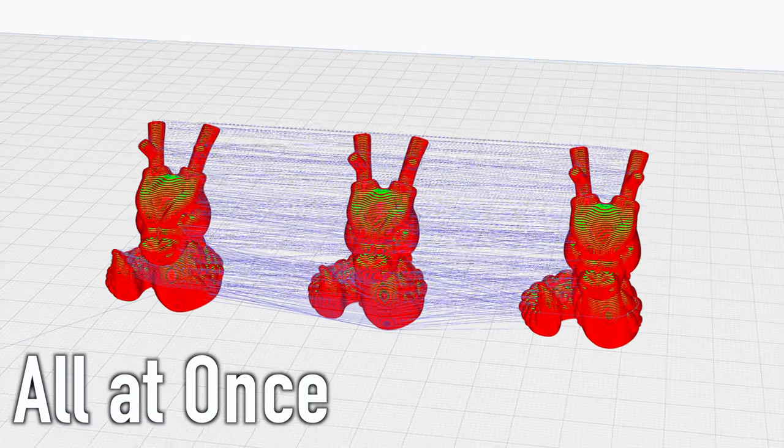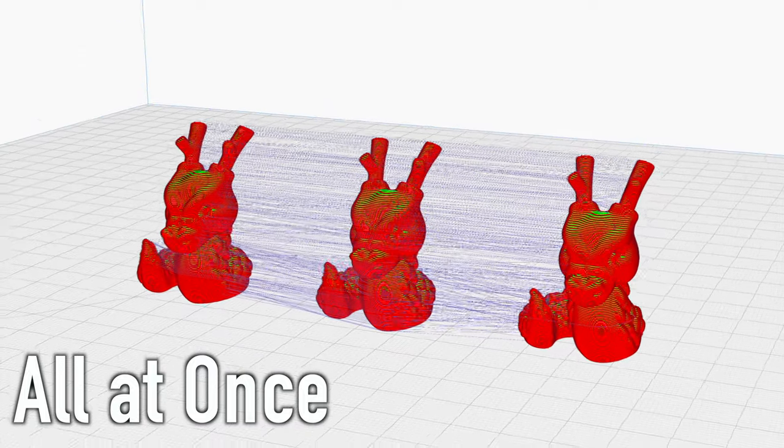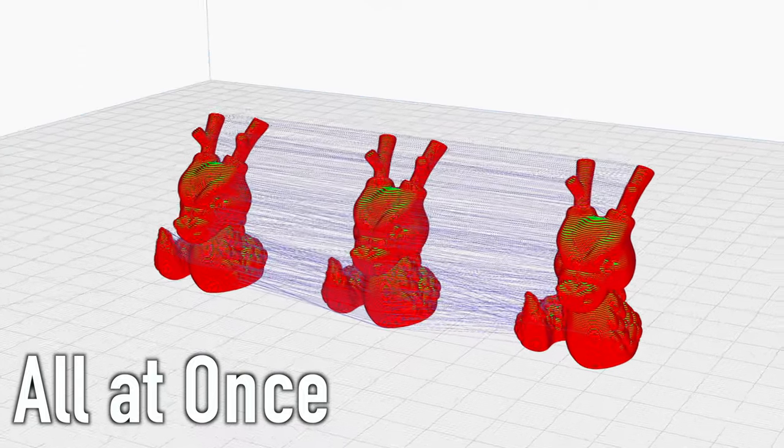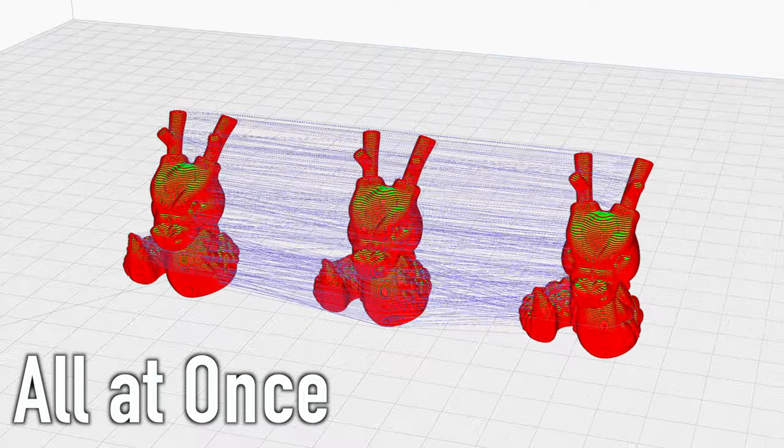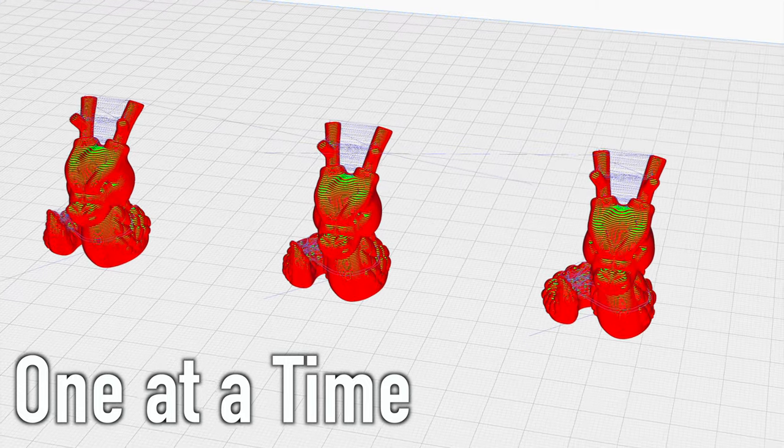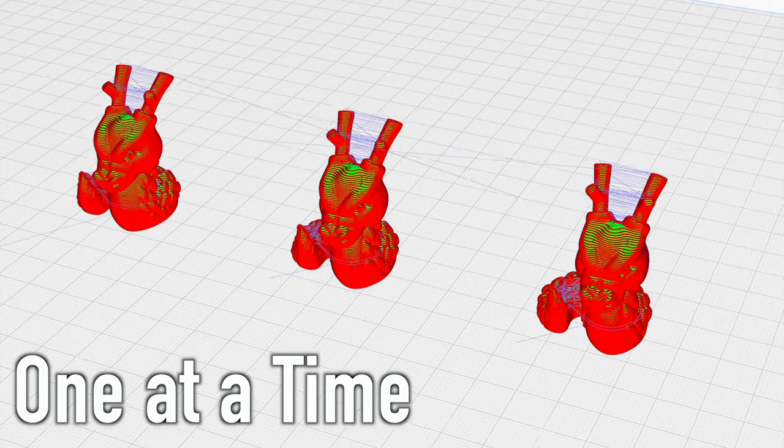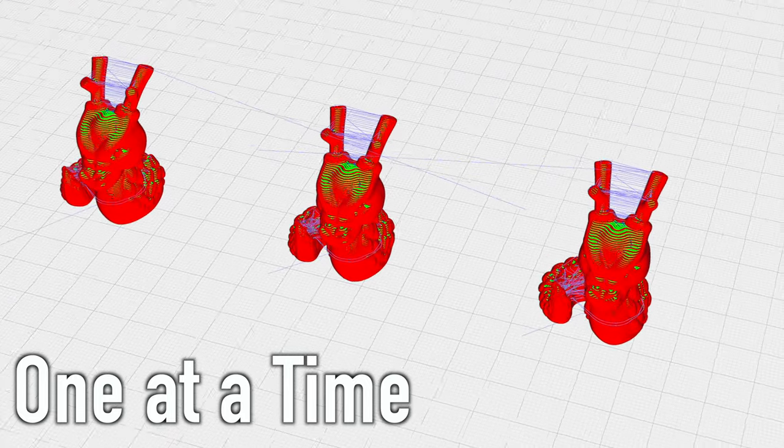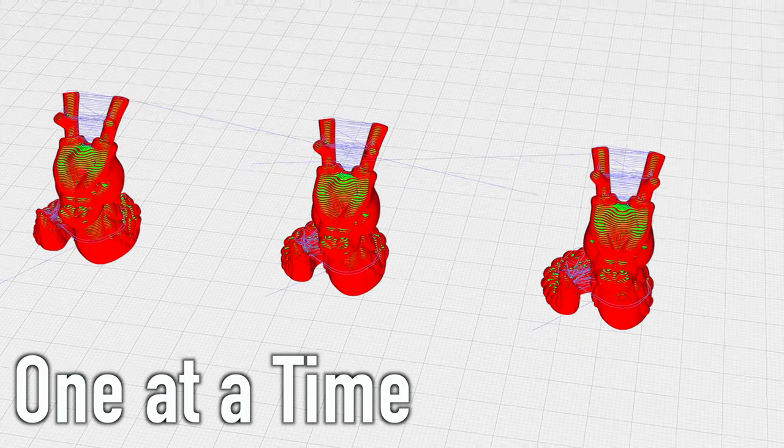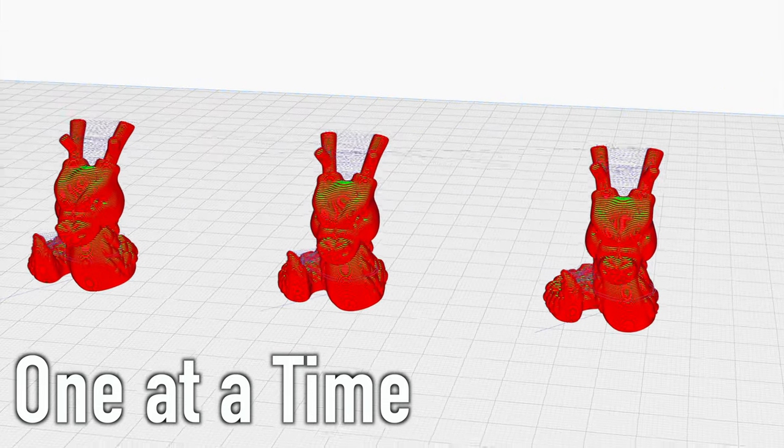You can set the print order in Cura to all at once or one at a time. When multiple objects are printed at the same time, the layers of all objects are printed at the same time as well, resulting in a lot of travel movements of the nozzle between the objects. This can lead to printing errors such as stringing or blobs at the start of the next layer.